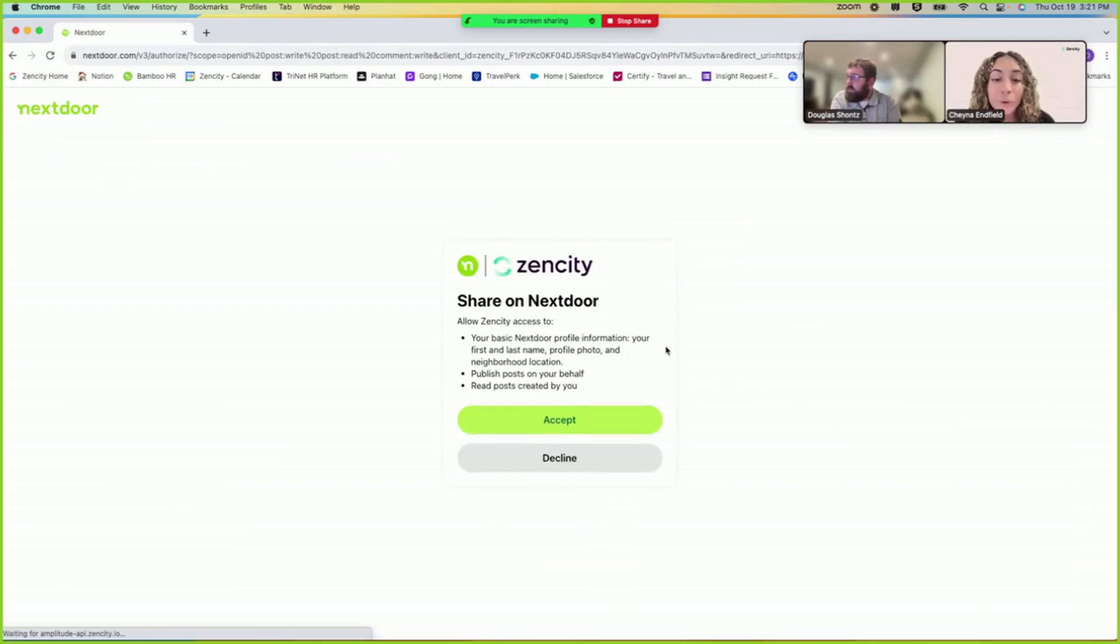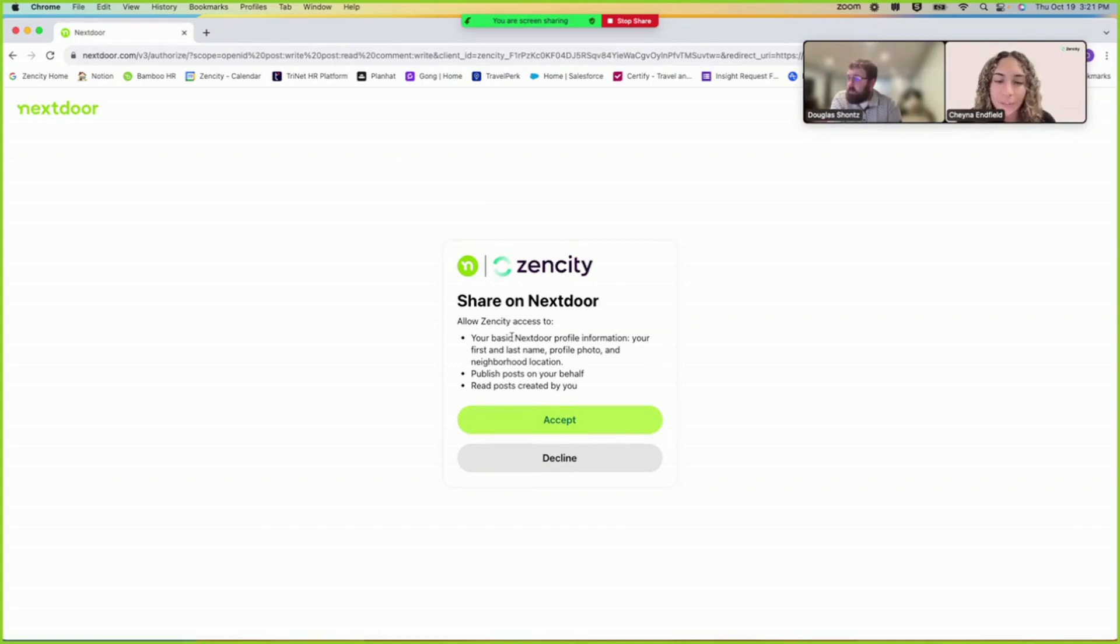So if you're already logged in to your Nextdoor account, all you have to do is press accept. And if not, then you would have to log in, so you have to make sure that you do have the login details.